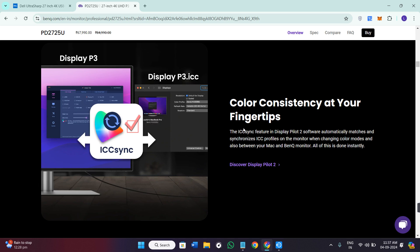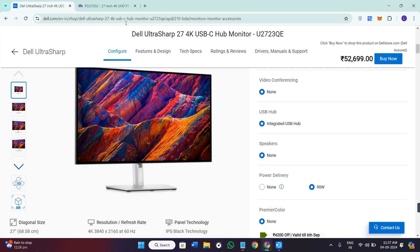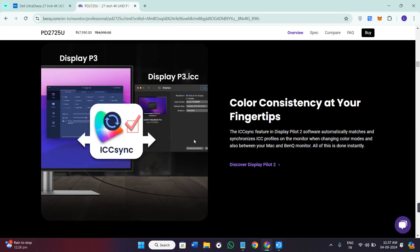So in a nutshell, if you are after vibrant colors and solid all-around performance, you can go for the Dell U2723QE. But if you need precision and professional-grade features, then you can check out the BenQ PD2725U.